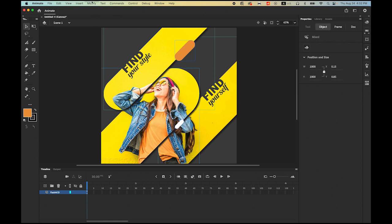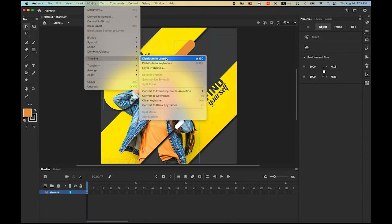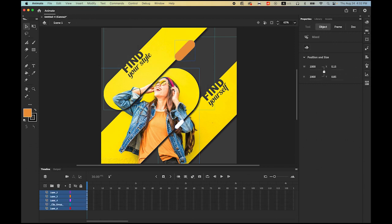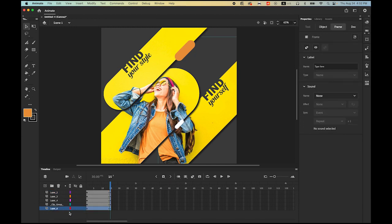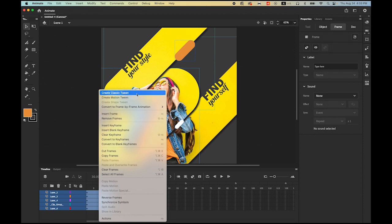Now let's use 15 frames as our time duration. Highlight frame 15 on the bottom layer, hold Shift, and click on frame 15 on the top layer, then insert a keyframe. Now select the bottom layer, hold Shift, and click on the top layer — everything should be highlighted in blue. Then hold Control or right-click on any layer between any frames and choose Create Classic Tween.